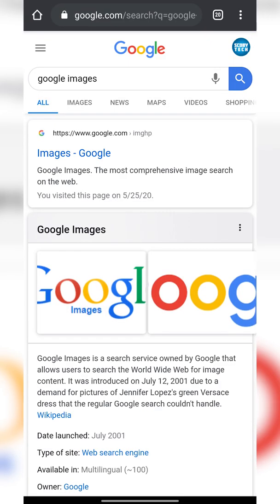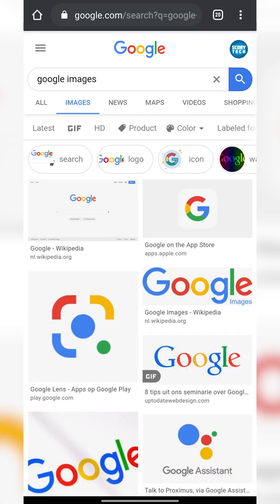We're going to be entering this right now and clicking on the Images tab right here. Simply tap it and we're going to be opening up the image search.